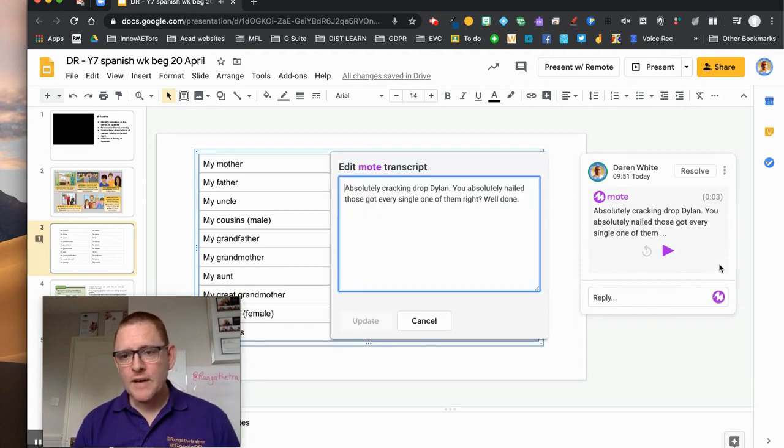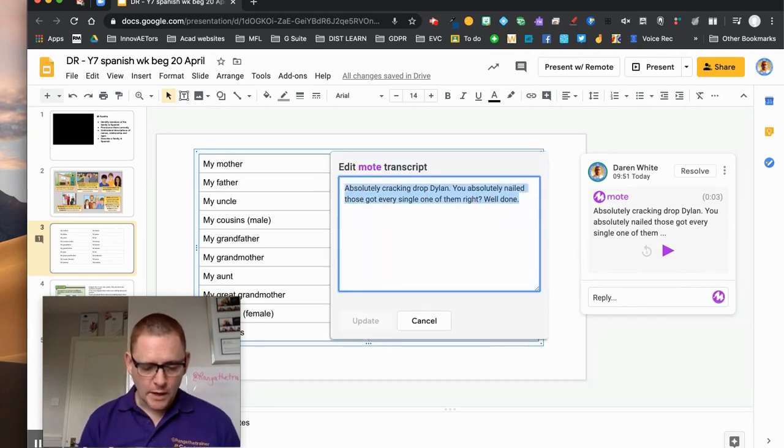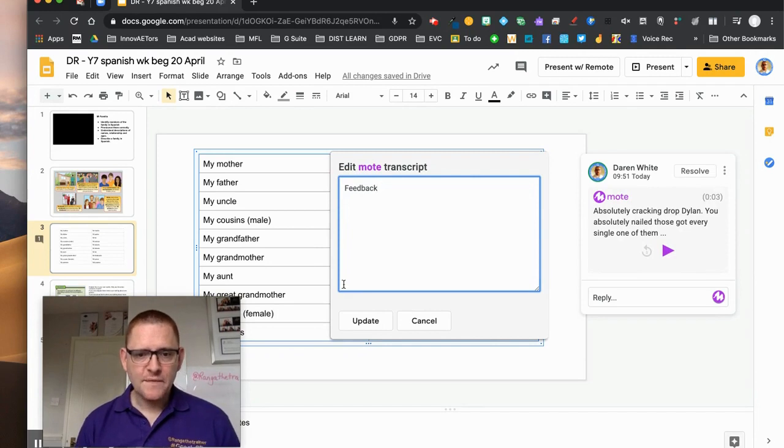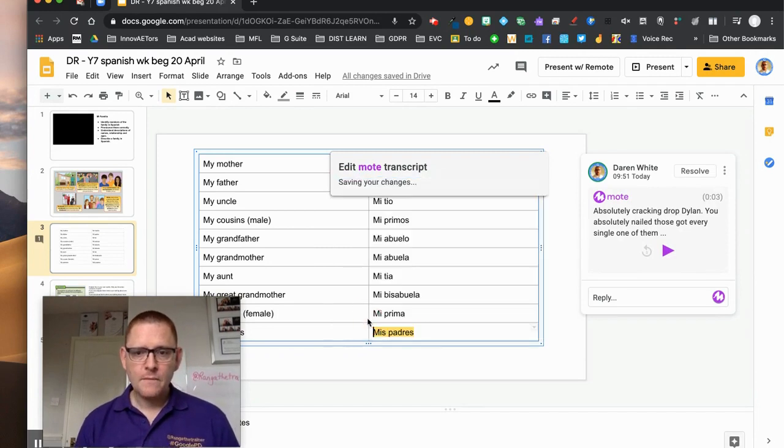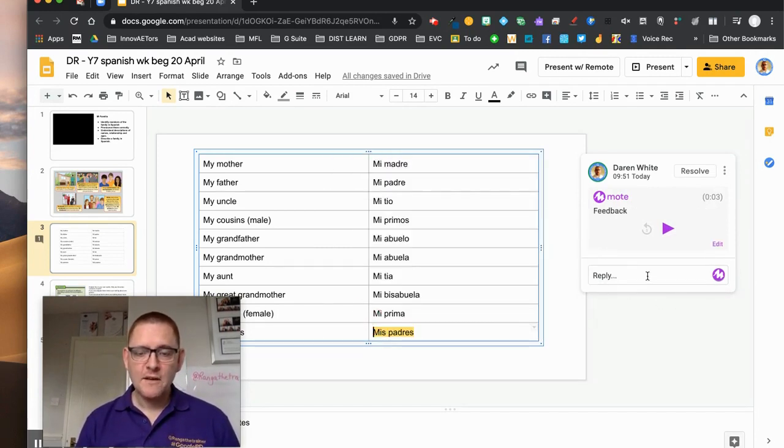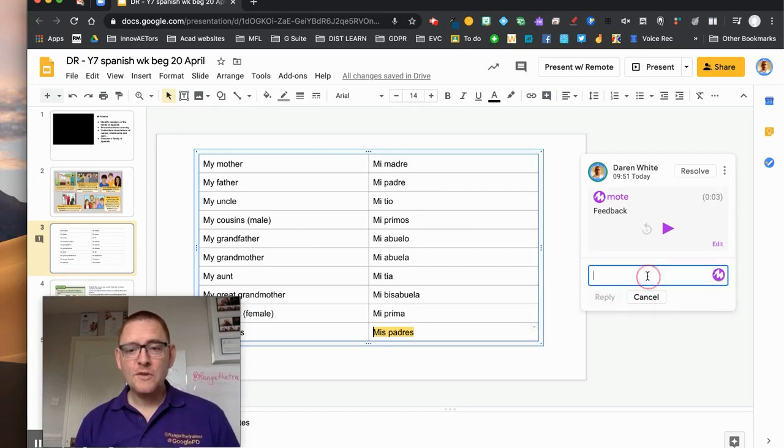But I can also edit the comment here if I don't want it to be that as well. I could just say that this is feedback for example, okay, and that sits at the side there.